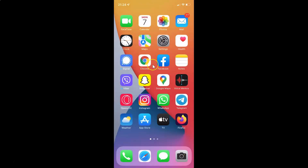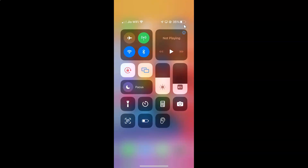There is another way of doing this. Come to your home screen, and after that you have to swipe down at the top right. You can see here we have the Control Center, and you can see this icon — this is the cellular data icon.